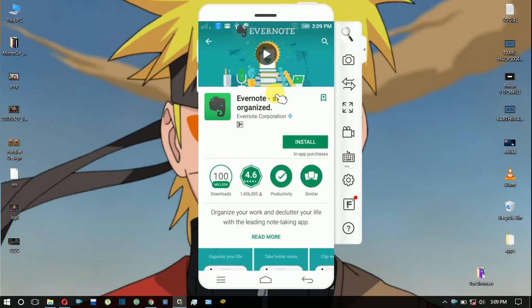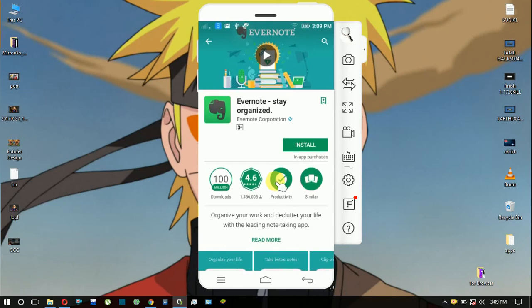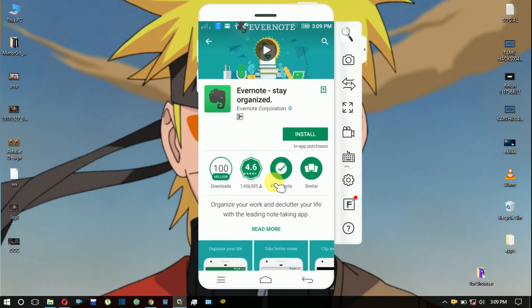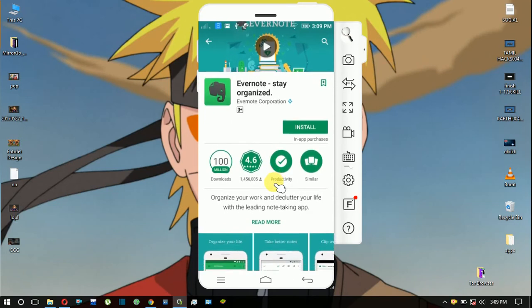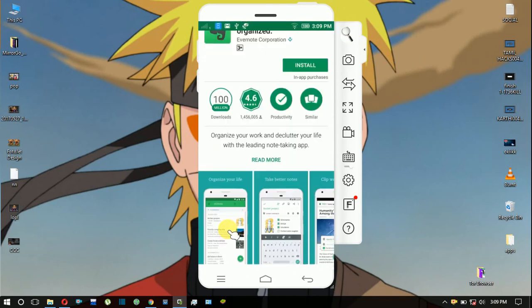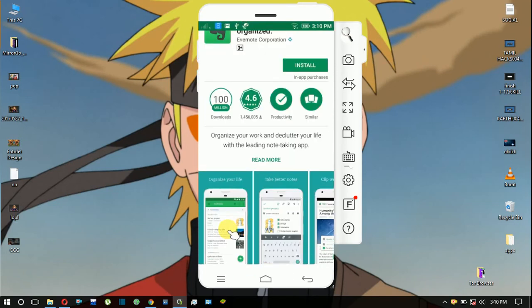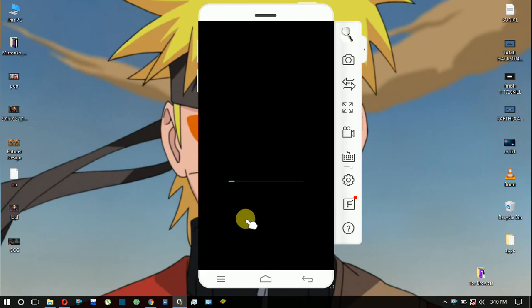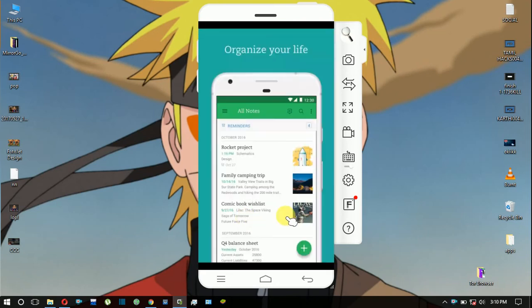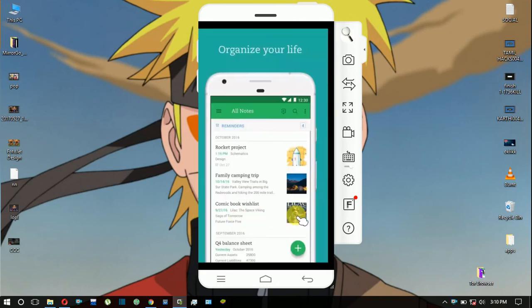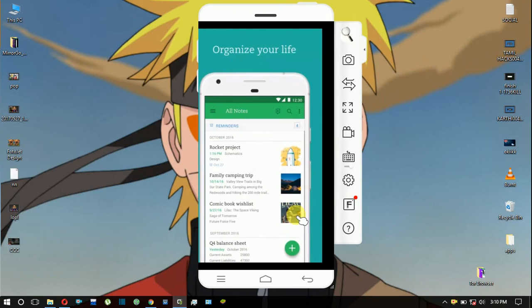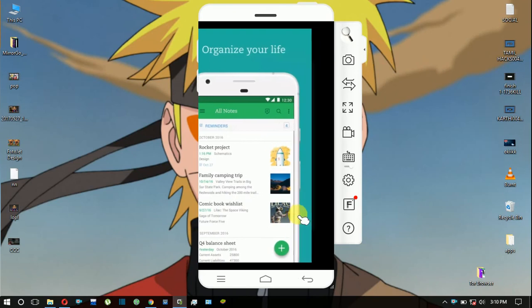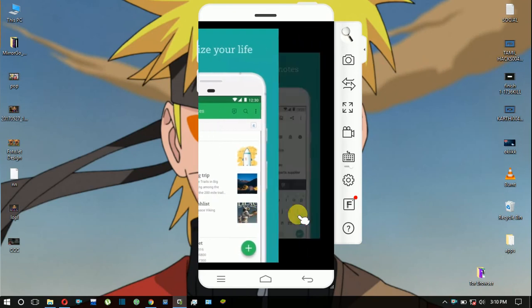The next app is Evernote. In this app, you can take lecture notes and organize them. You can manage projects, save web articles, photos, and related articles. There are a lot of options available.